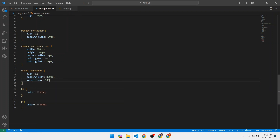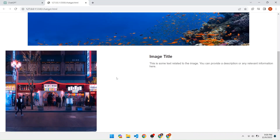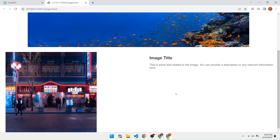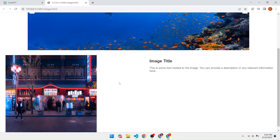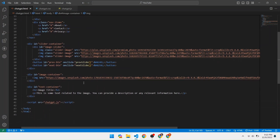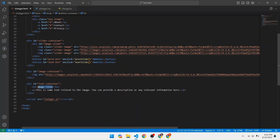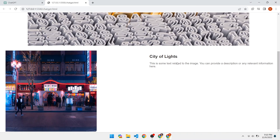Save the file and open the browser — here is the required result. It is well aligned. You can add the text related to the image; for example, I am replacing the image title with 'City of Lights'. The third step is now complete.